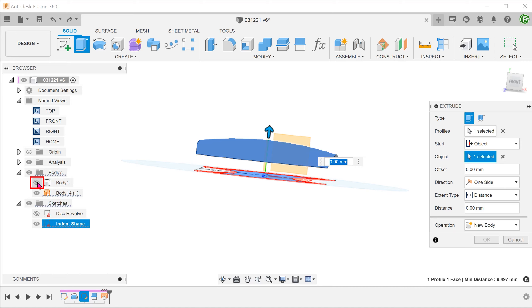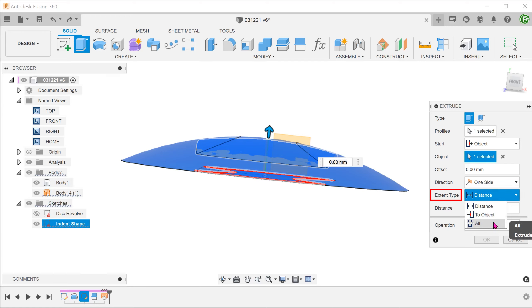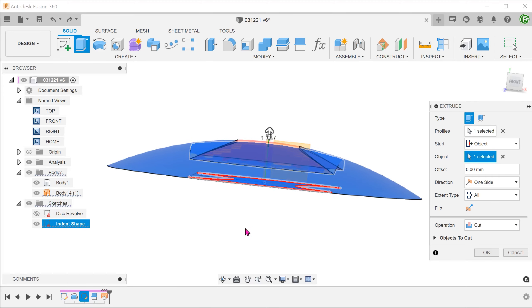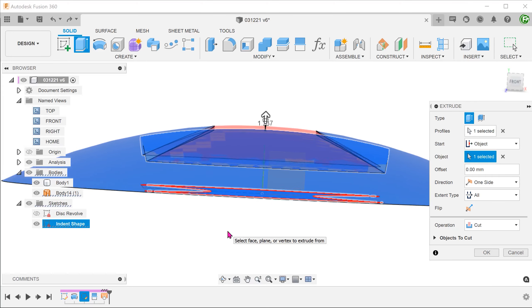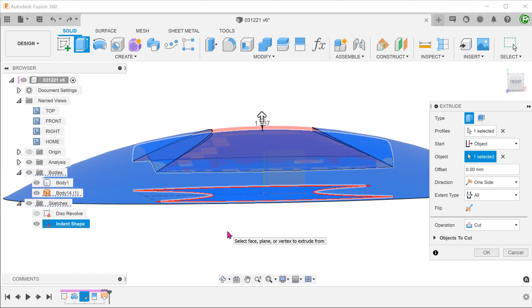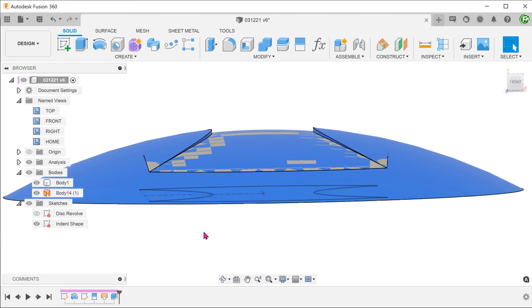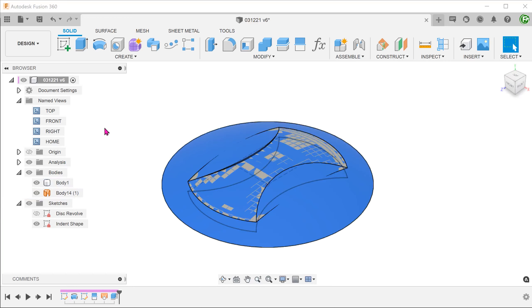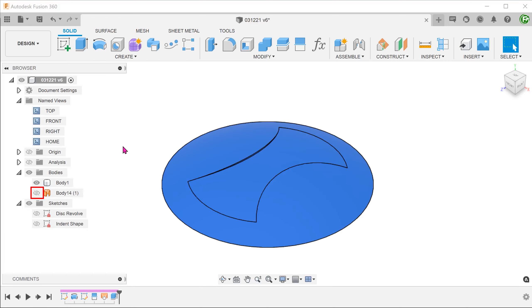Bring back the solid body. We can set the extent to All so that it cuts through to the top face. Let's hide the lofted surface body.